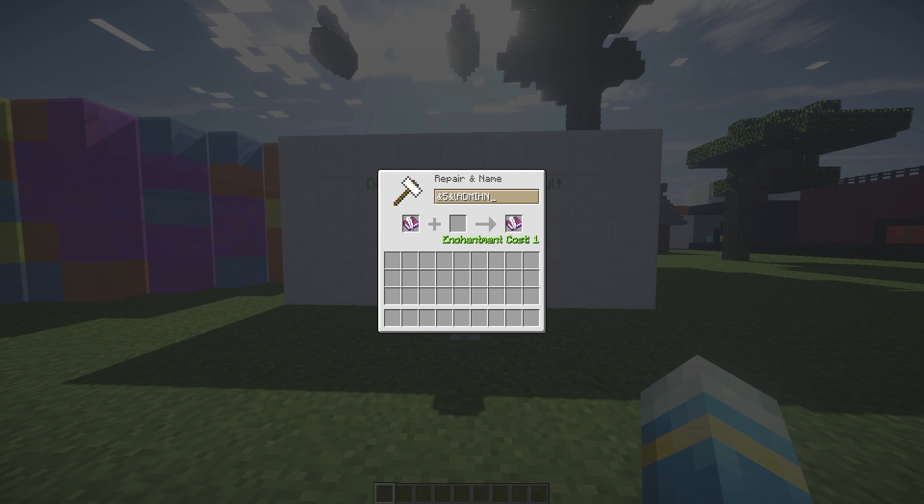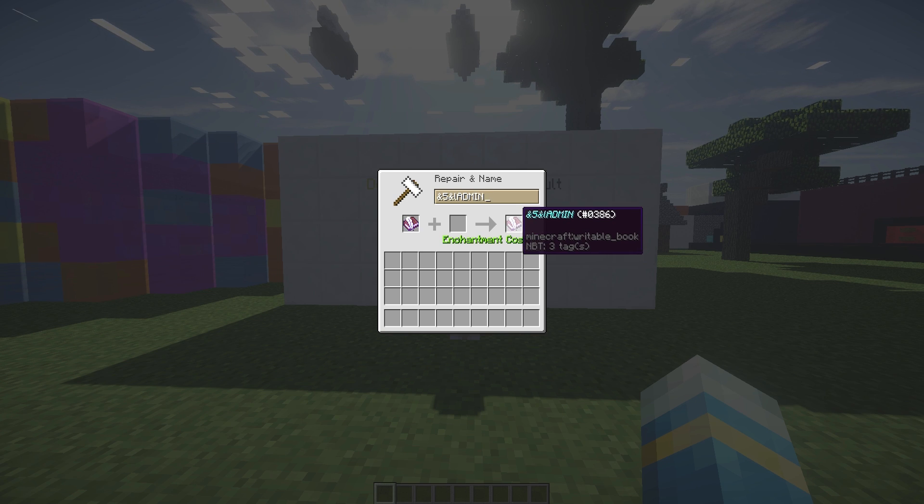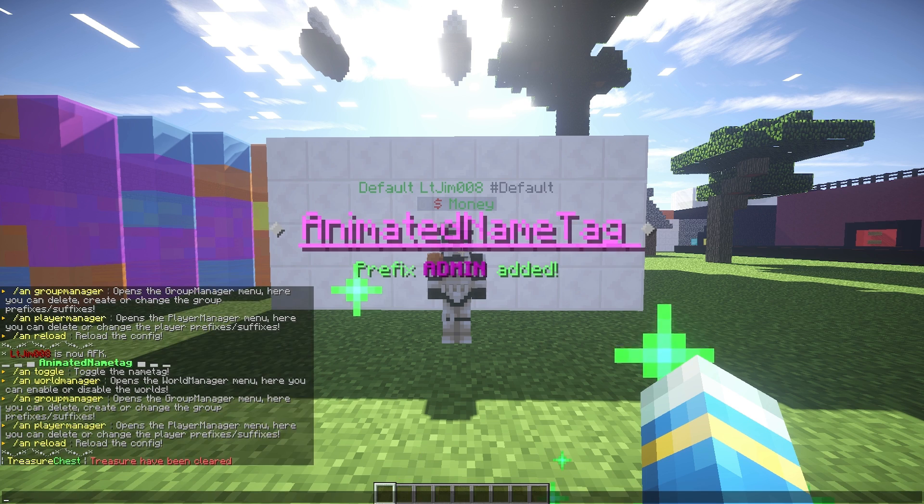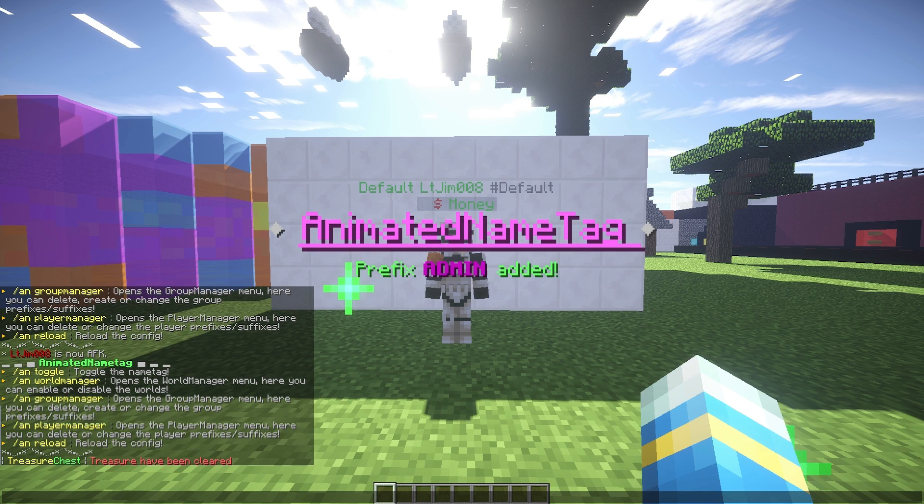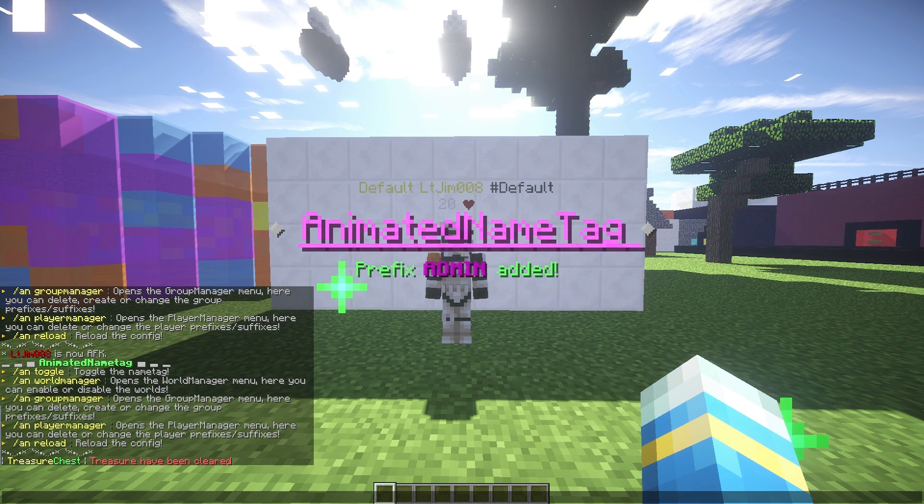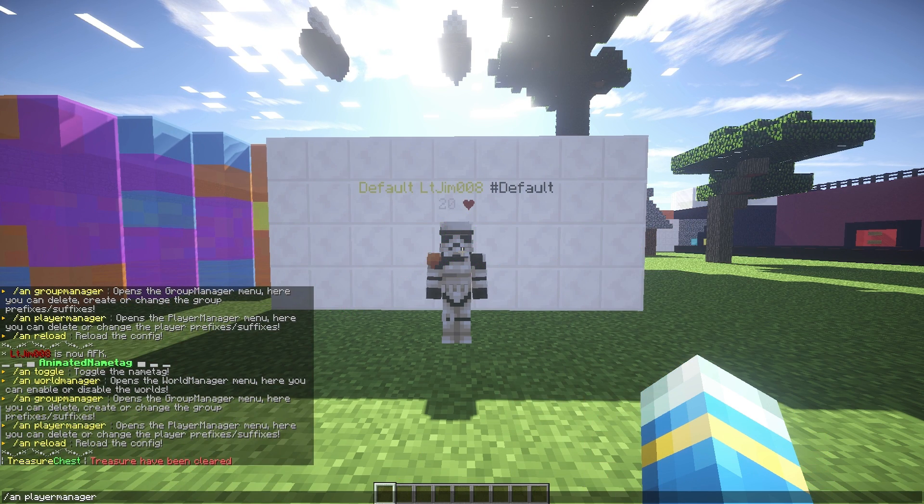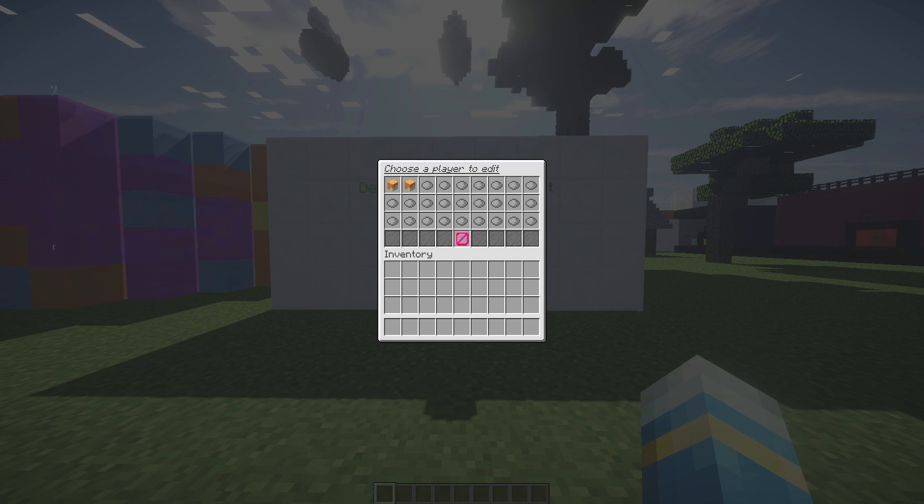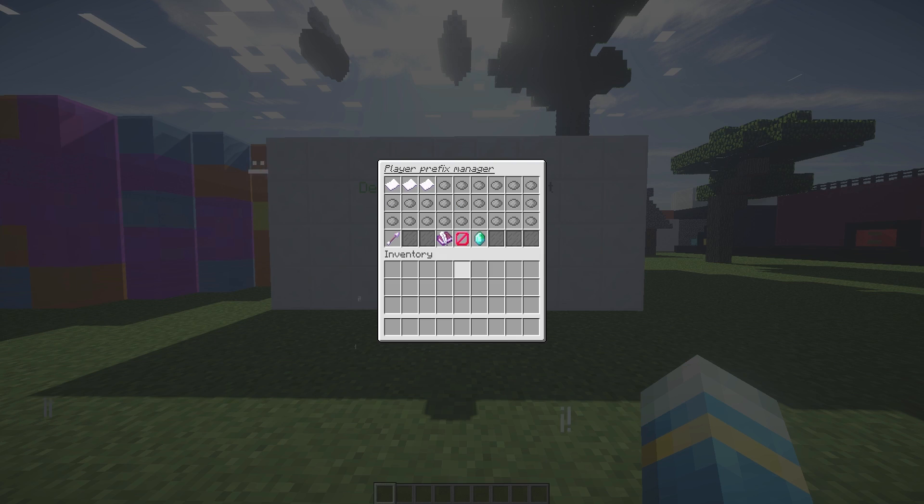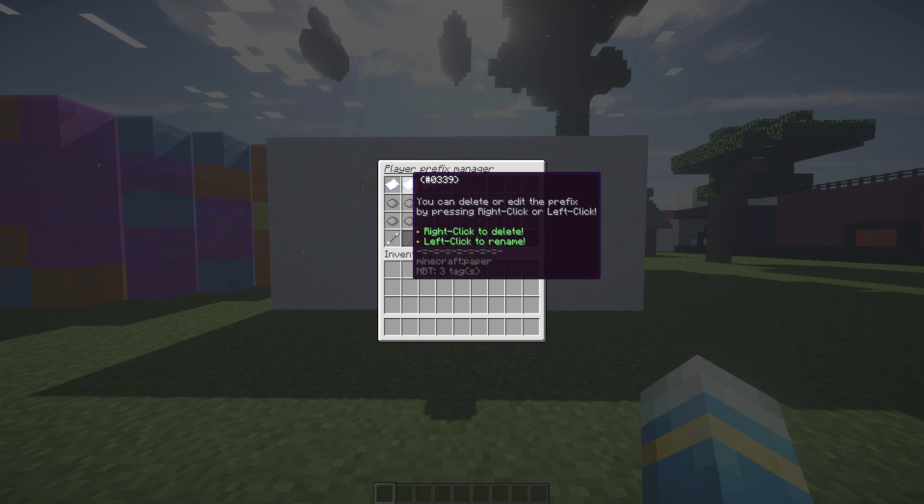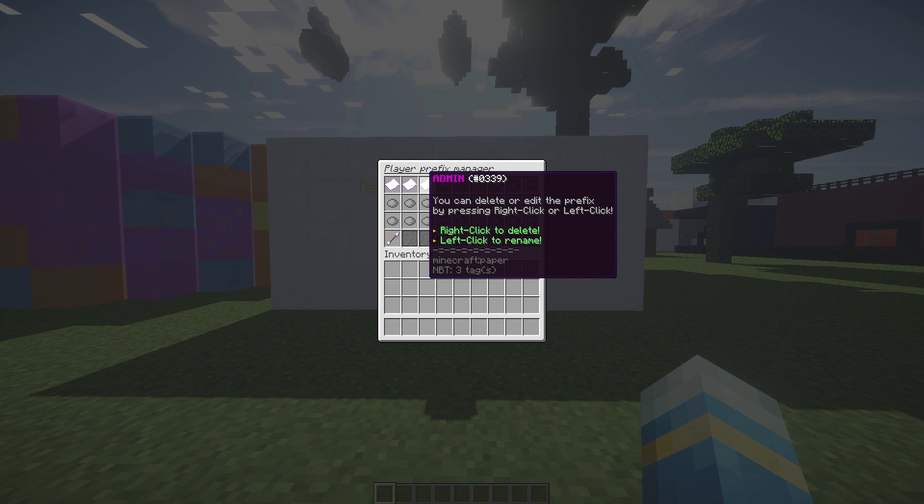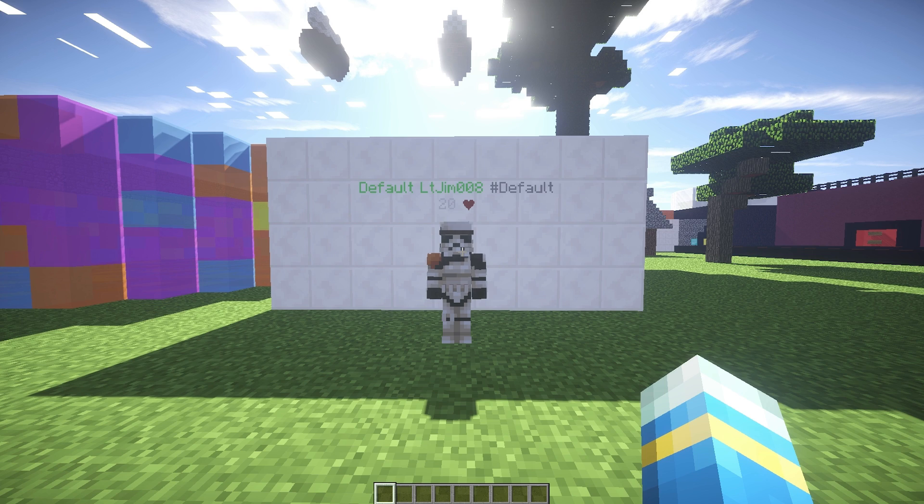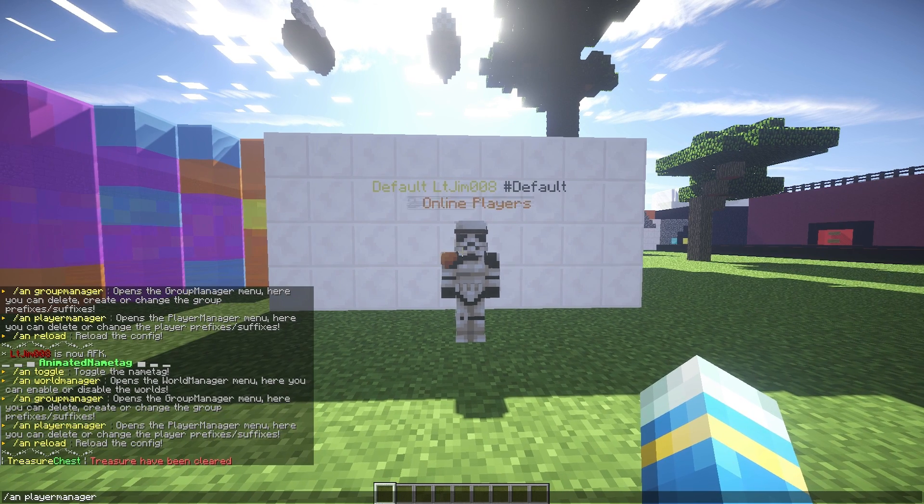It doesn't show here but it will work. There we go, it says 'Prefix Admin Added' and as you can see it's purple and it's bold. If we go back in here and go into prefixes, the third one along will be the new one we created. You can rename it or delete it, so that is very cool.